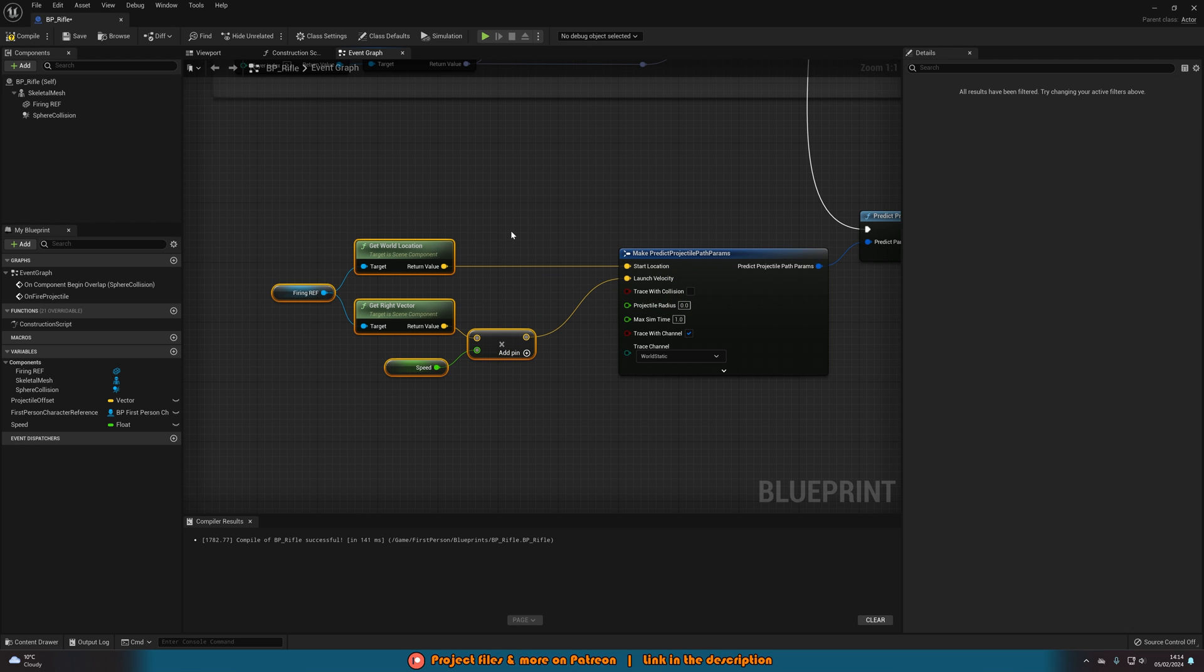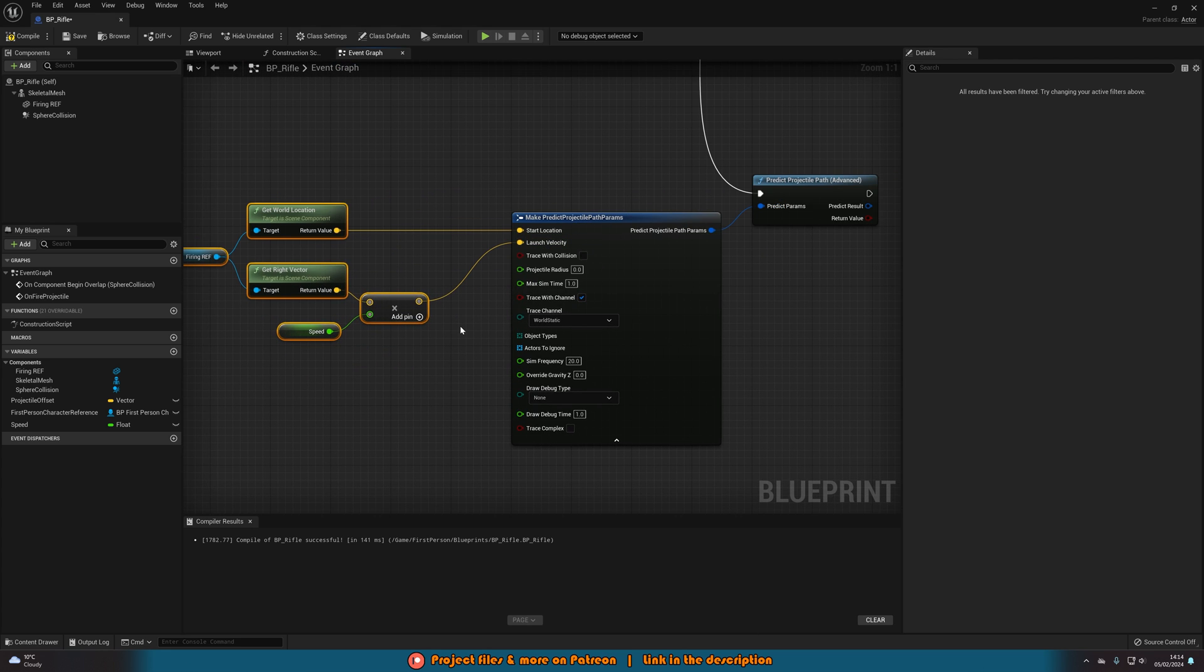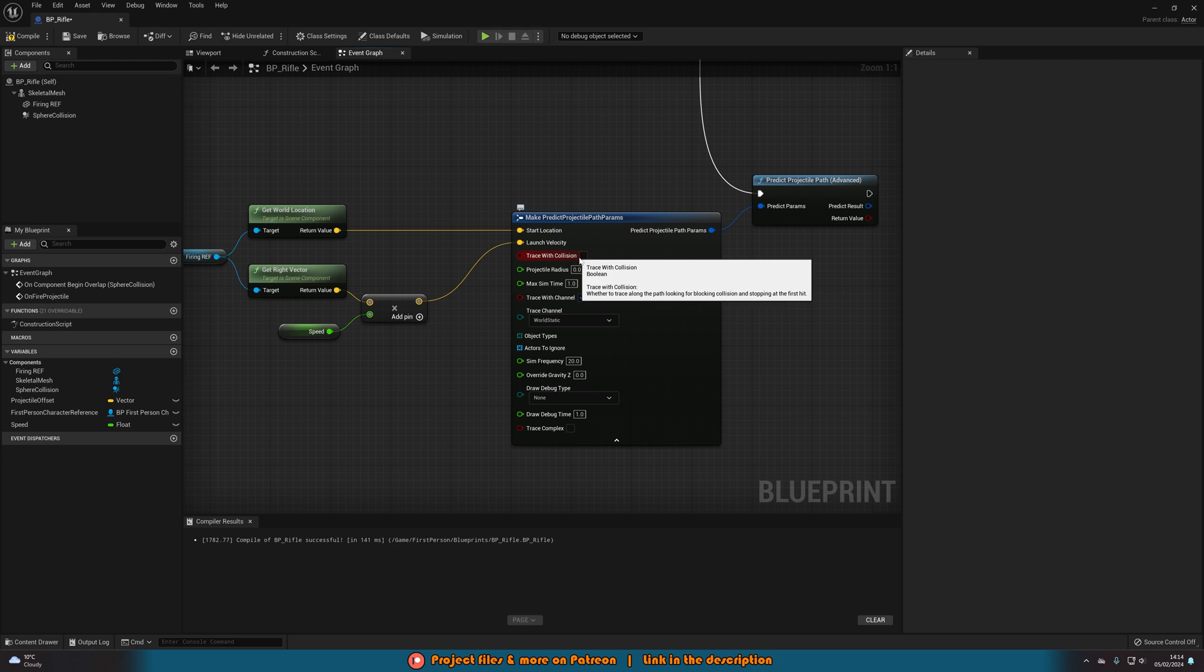And that is now going to create our arc from our line trace. So there's some other variables we want to change as well. So let's open this up and get access to all of them here. Trace with collision we're going to want to make sure that we do tick. So that is actually making sure it's seeing what it's colliding with as it is going along as obviously that's the point of a bullet. We want it to hit something.